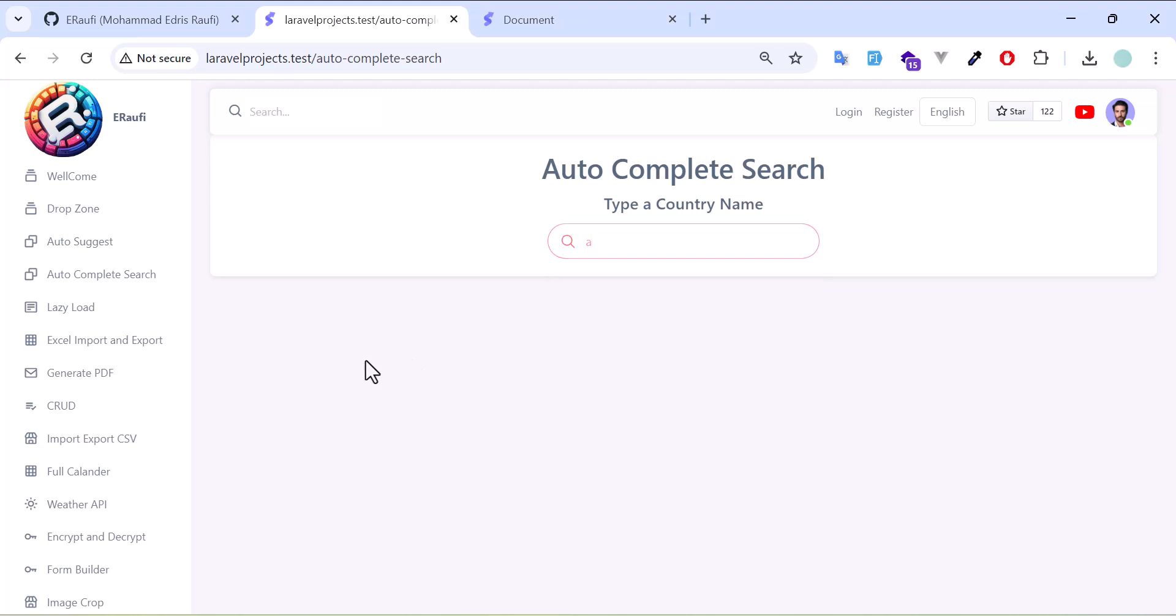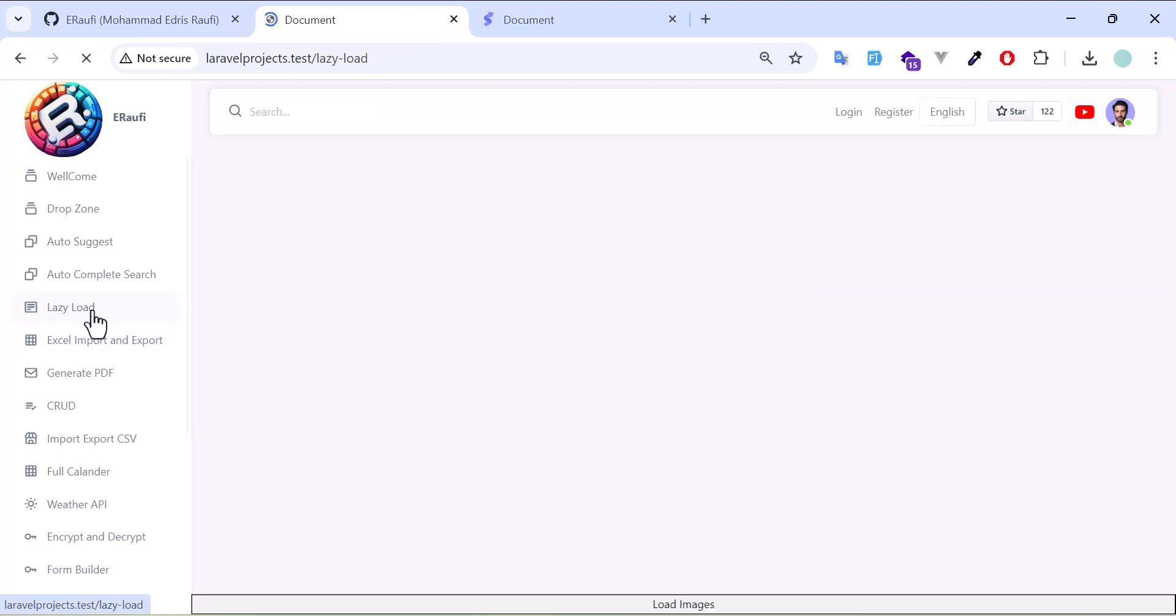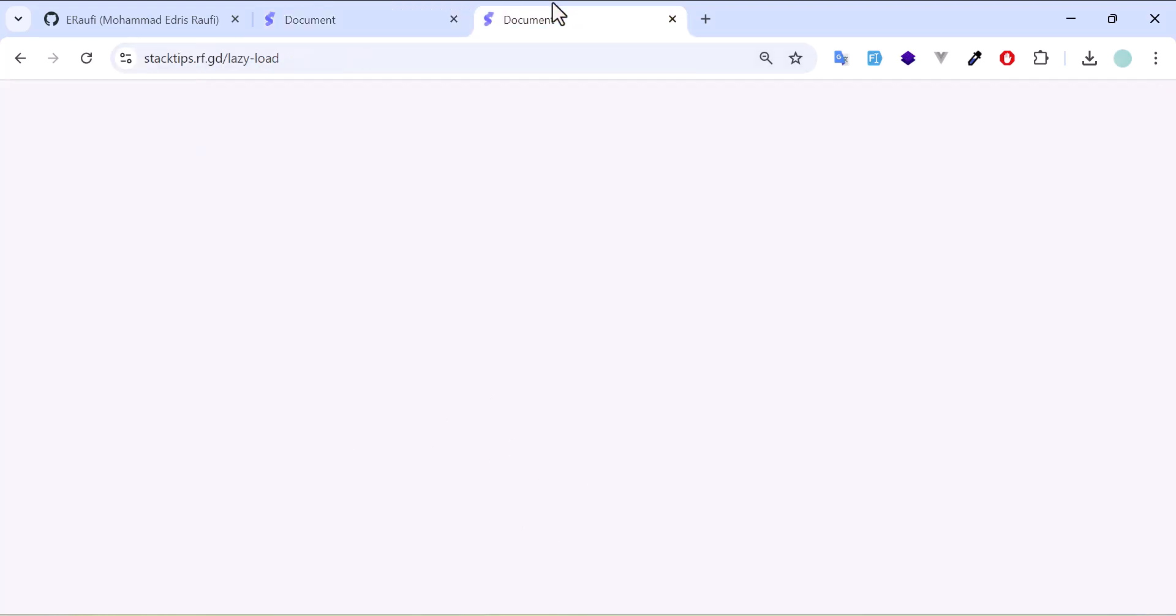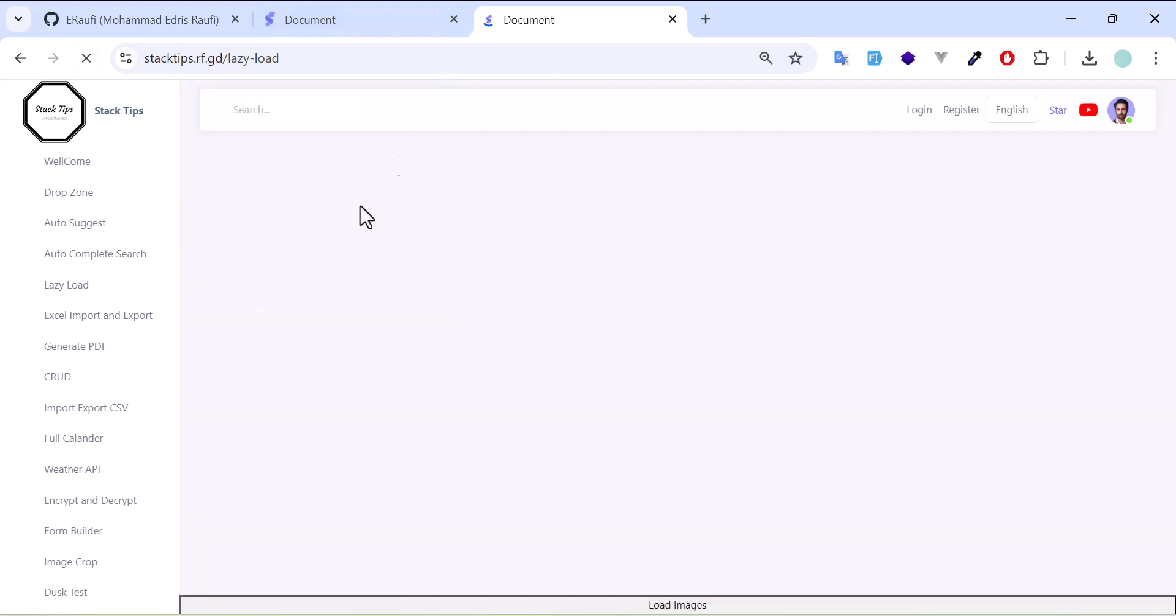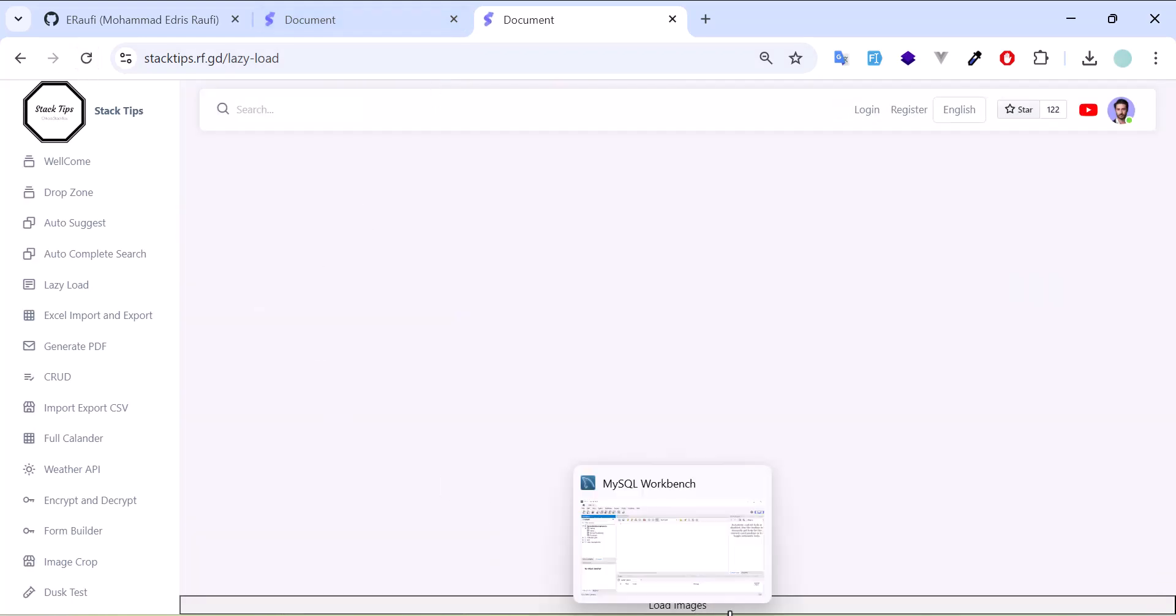The next thing is lazy load where it loads the images lazily or when the images are available. Let's go to my page. When I click lazy load, as you can see, the images will load as I scroll.